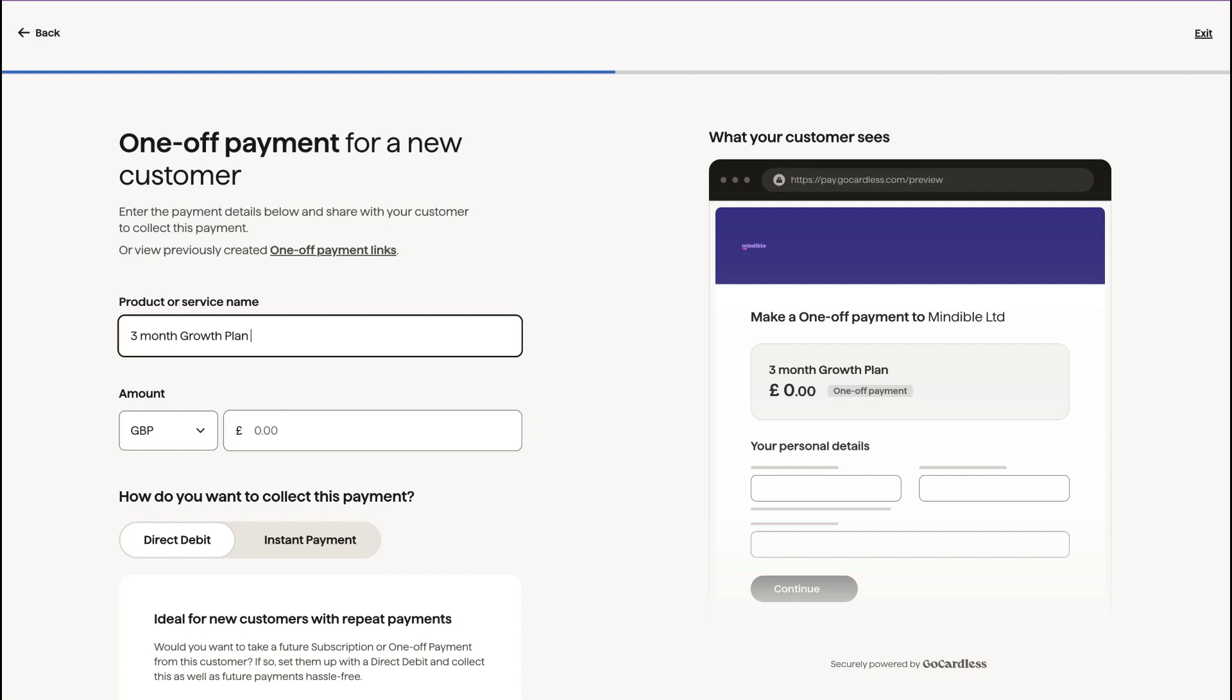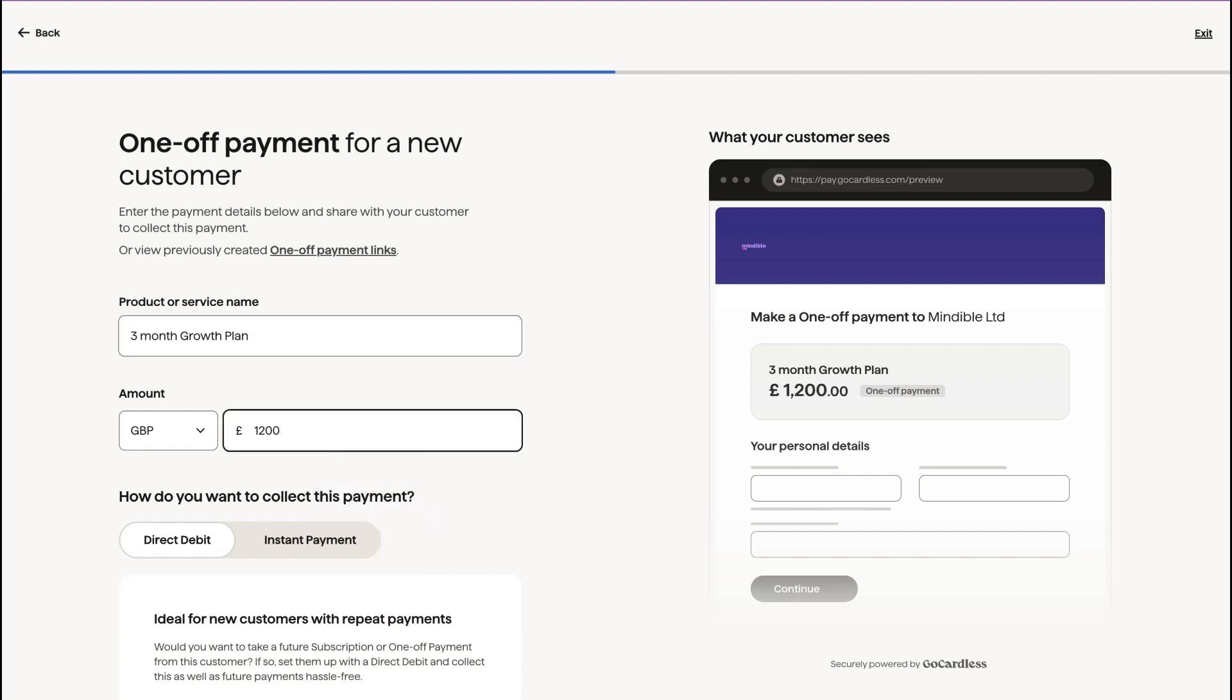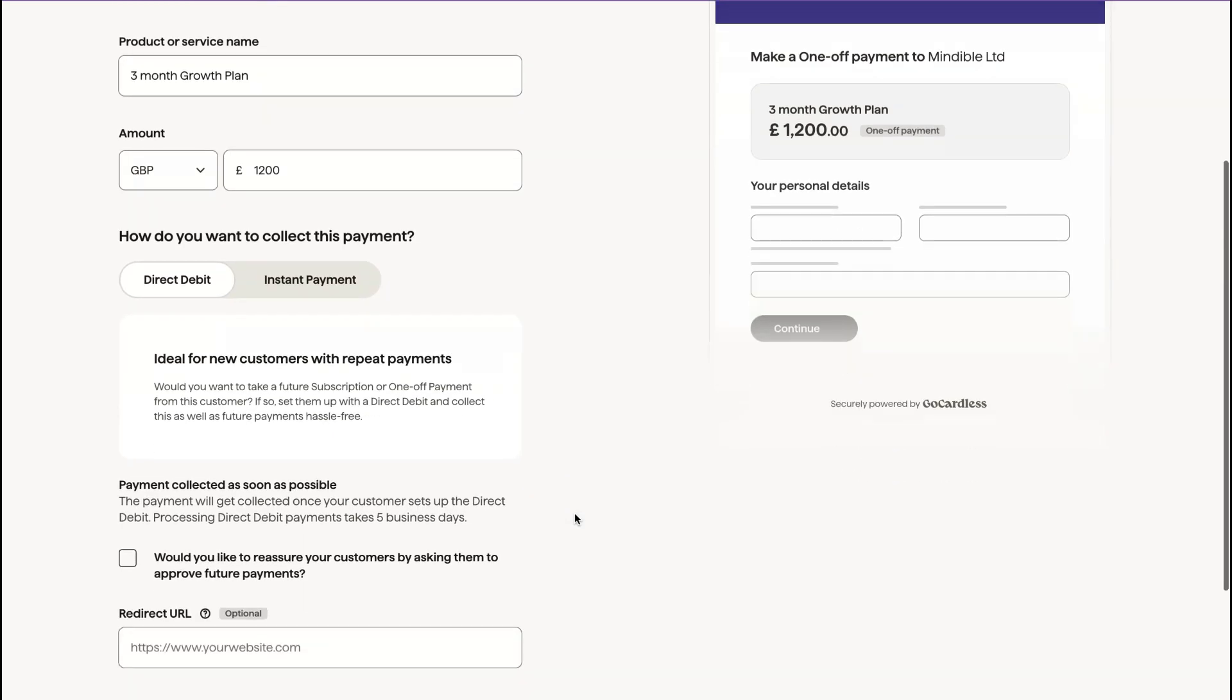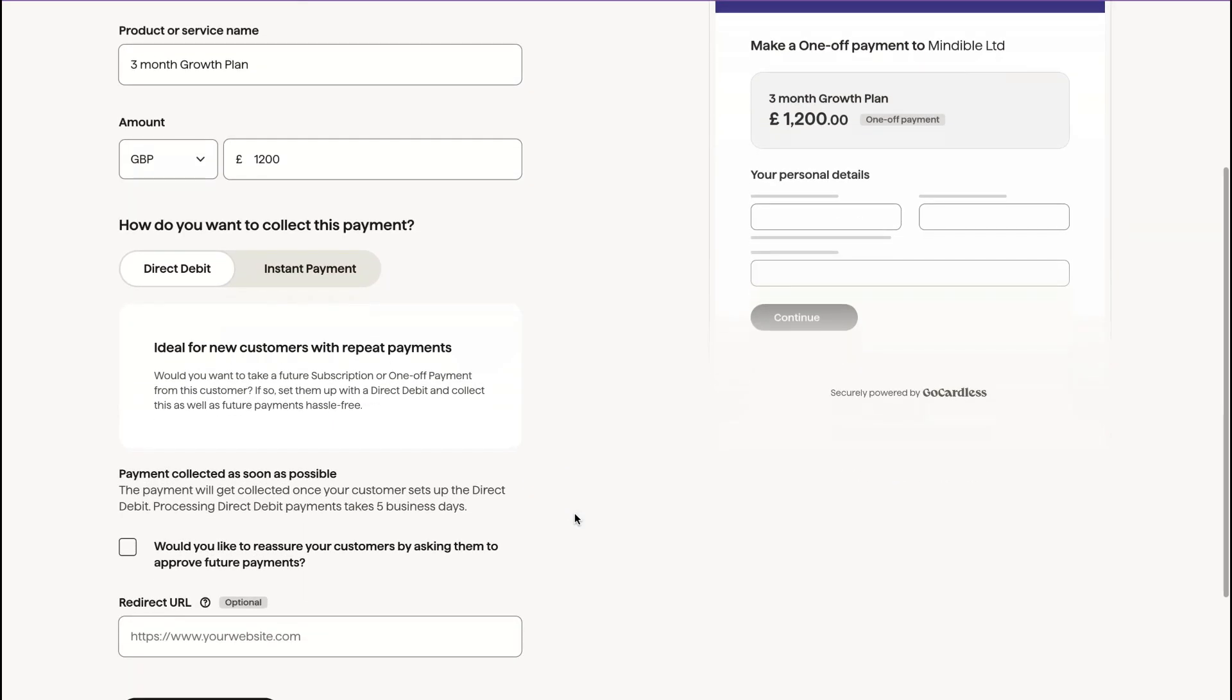So I'm going to offer it to them for £1200 if they pay it all in one go. So that's a discount of £285. What you can do is you can get them to make the instant payment now.